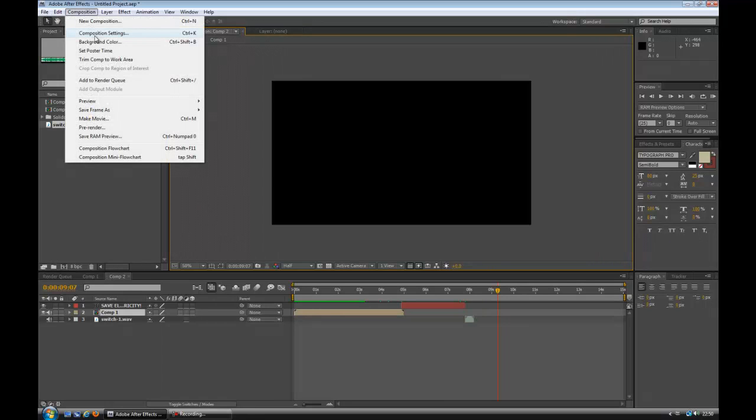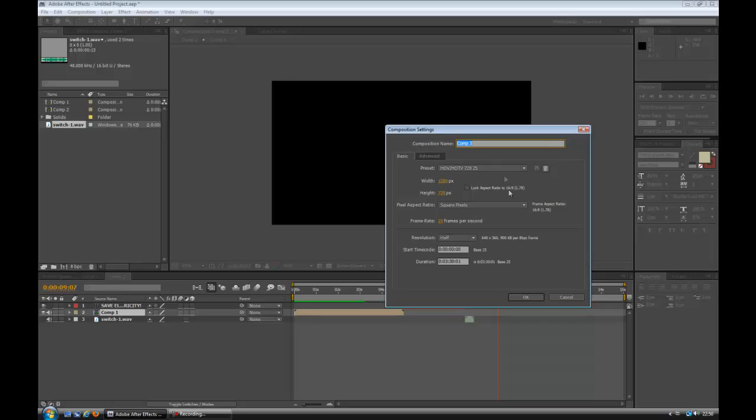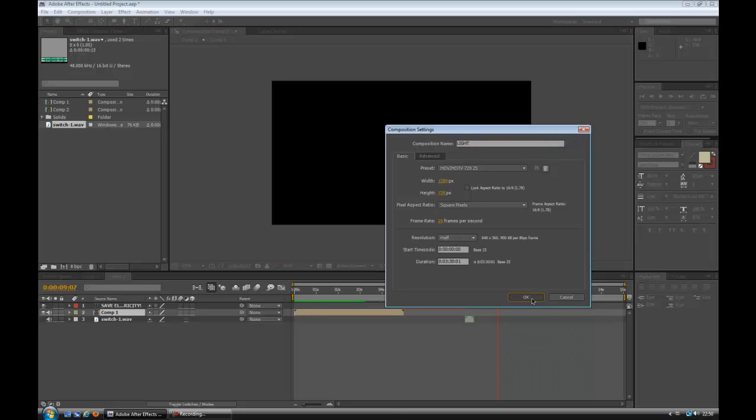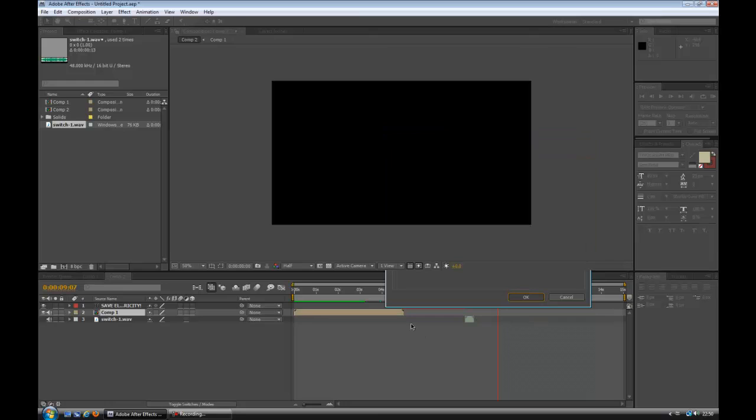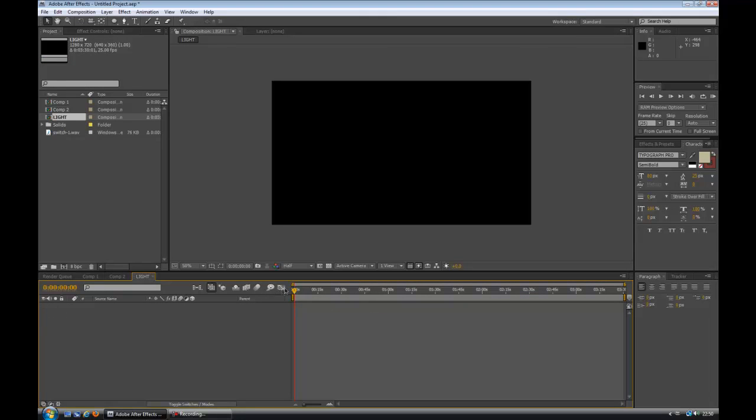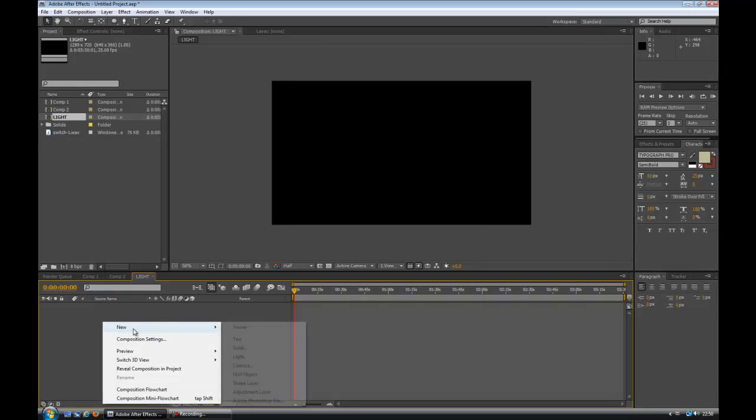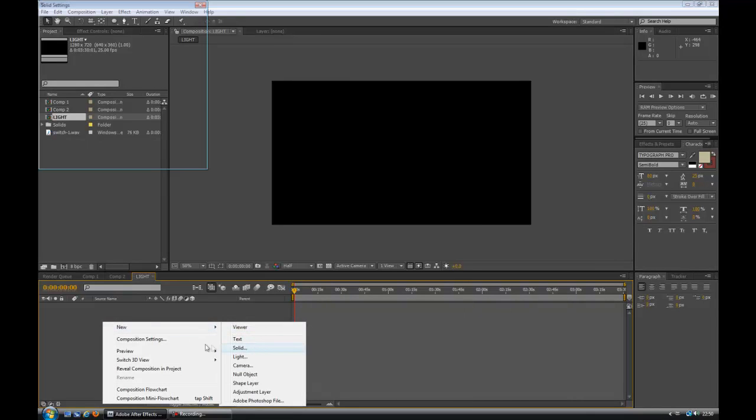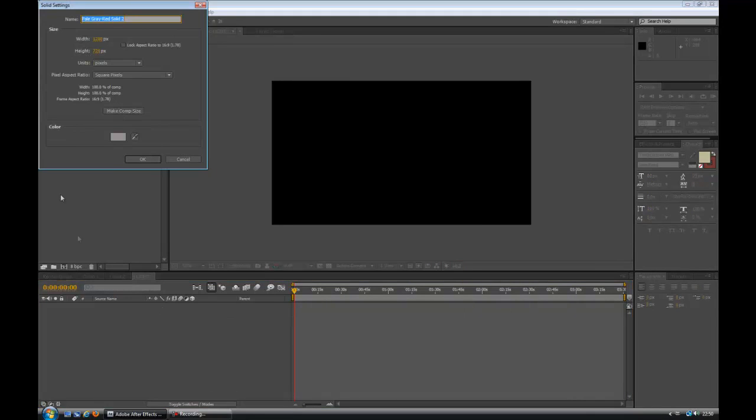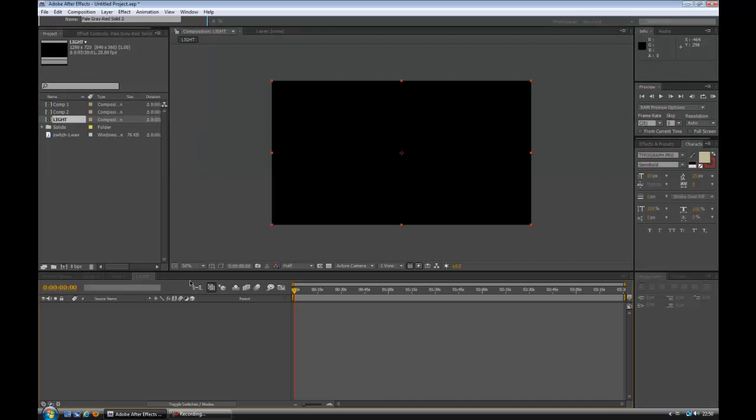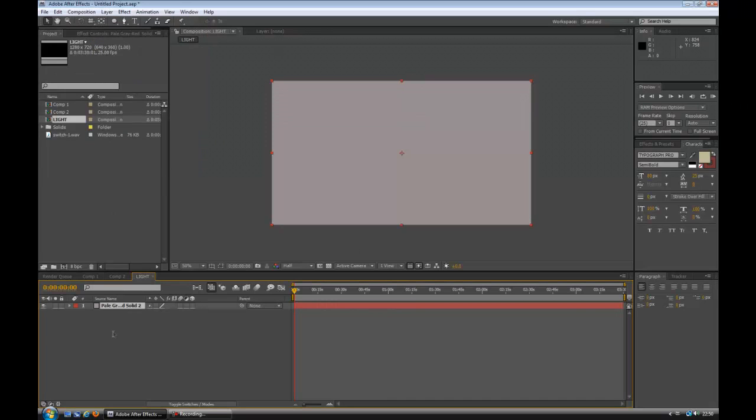We're going to create a new composition. I'm going to call this light. I'm using HDTV 720 25 with 1280x720, 25 frames a second. I'm on half resolution because of lag. Now the first thing we're going to do is create a new solid. Right click in the timeline, create a new solid. You can make this anything you like, it doesn't really matter.